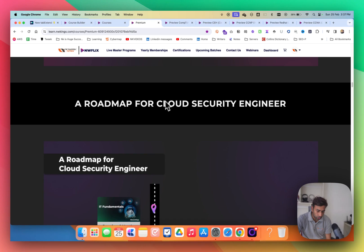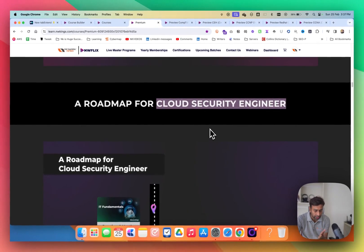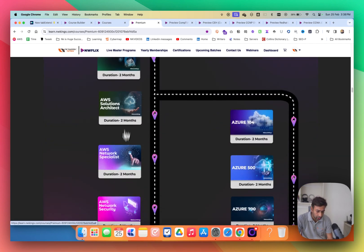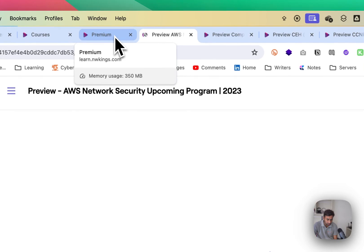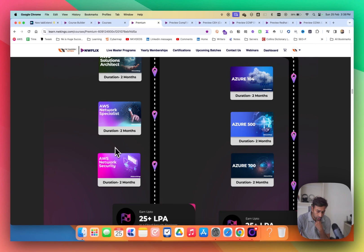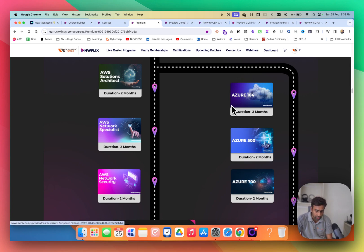If you want to get into Cloud Security — whether you're already working as a system administrator, Linux administrator, network engineer, or network security engineer — we recommend starting with AWS Solutions Architect, then AWS Network Specialist, then AWS Network Security. Currently AWS content is being finalized and will be updated within two to three months. Right now, the complete Azure path is available: Azure 104, Azure 500, and Azure 700.